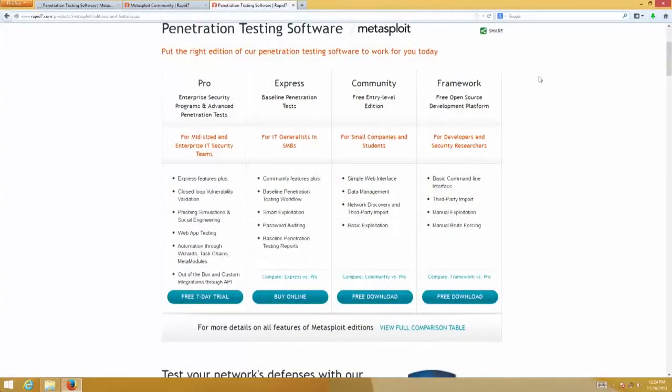So where do I get Metasploit? I get the development version from GitHub, and GitHub is where they do all their development. But you can also get it — and where we'll be going through the installer versions — from metasploit.com or rapid7.com. So let me show you what that means. The Pro version, Express version, Community version, and Framework — you can get all of these versions off of metasploit.com and rapid7.com.